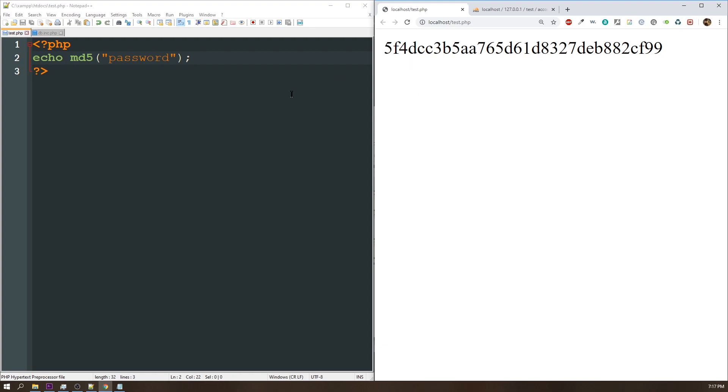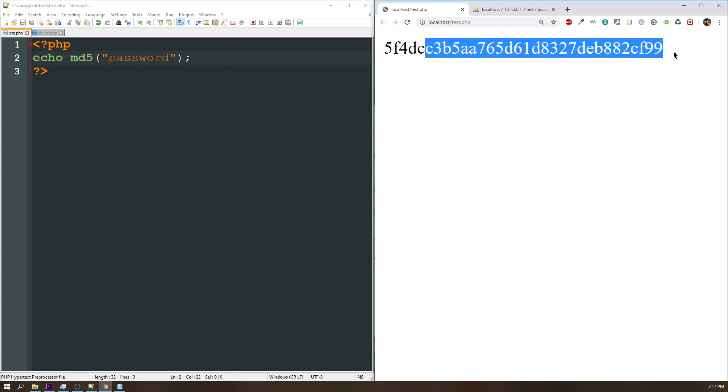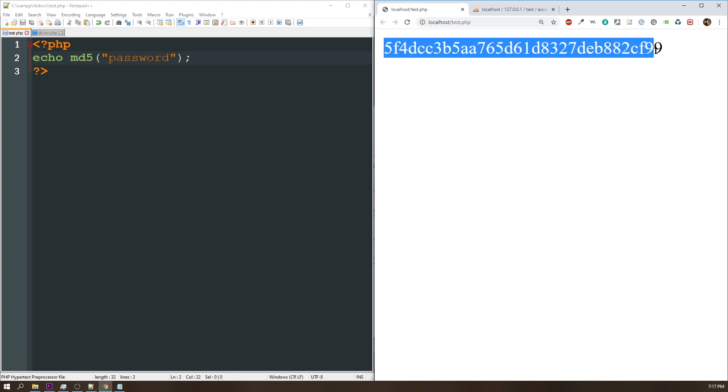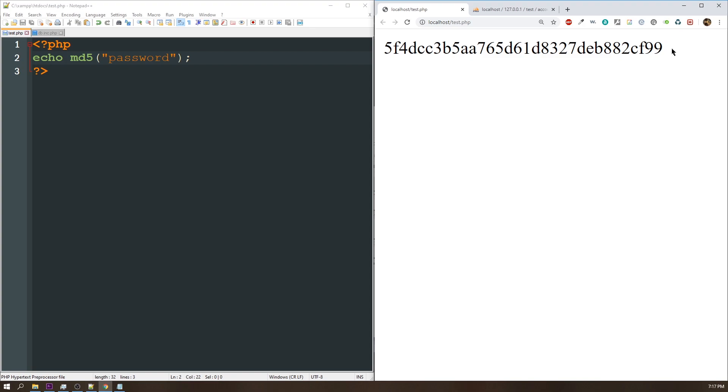Same thing with SHA-1. If you refresh this page, it's always going to be the same. And another issue is this is just alphanumeric and they're all lowercase. So if a hacker knows that you're using MD5, that really cuts down the amount of work that they have to do.